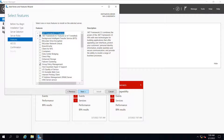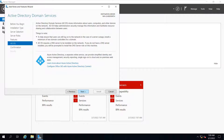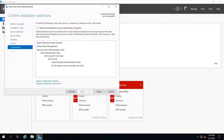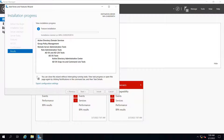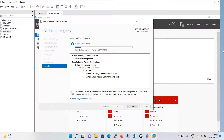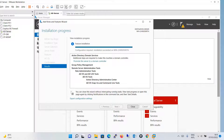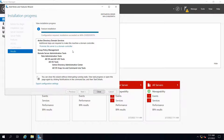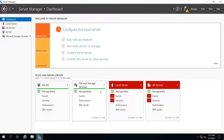Click next on the following pages keeping settings as default, then click install so that all the roles and features selected will begin installation. The installation will take a bit of time. The installation has succeeded. It says installation succeeded on this machine. We will close this — we have completed step number one where we added Active Directory domain services roles and features.